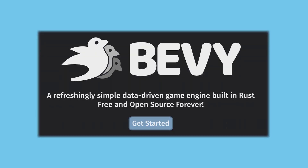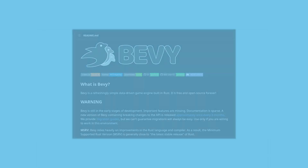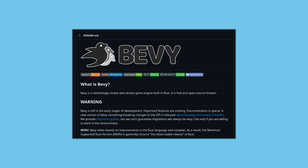Howdy and welcome to an intro series for the Bevy game engine. Bevy is a rapidly developing game engine written in the Rust programming language. The engine is entirely open source and written in the exact same style as the games we'll create in it. This creates a seamless experience where if you ever don't know how to do something, you can look right at the engine code for the gold standard.